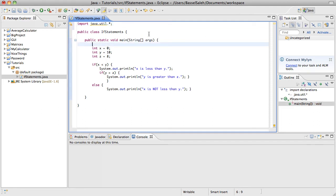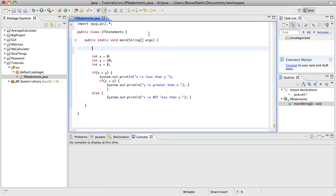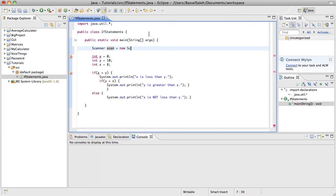So the first thing that you have to do is define your scanner. You would do that just like you define a variable. You would say scanner. So scanner now kind of acts like a data type. You call it scan. I like to call it scan, it's the easiest. And just set it equal to new scanner. It has to be a scanner of something.